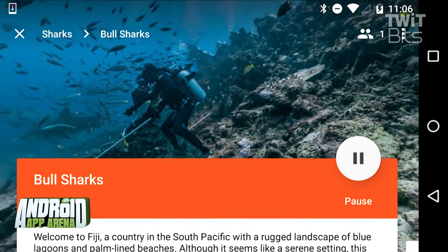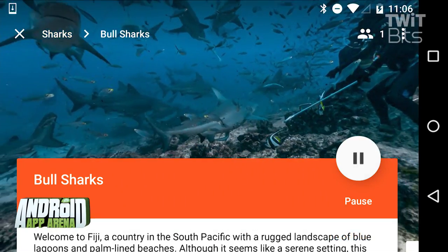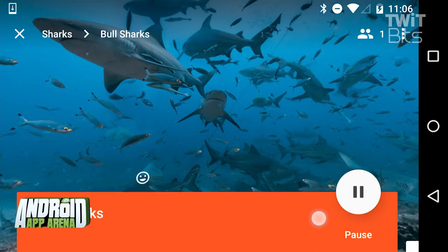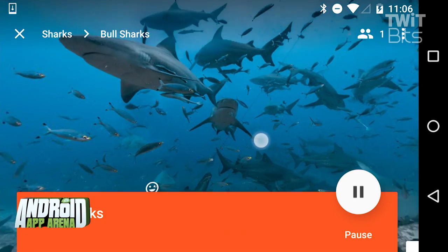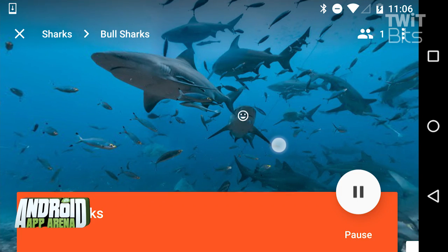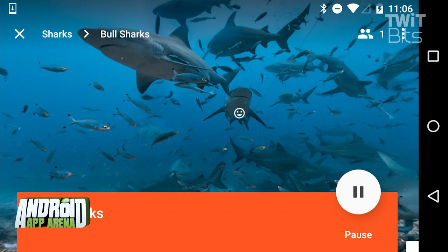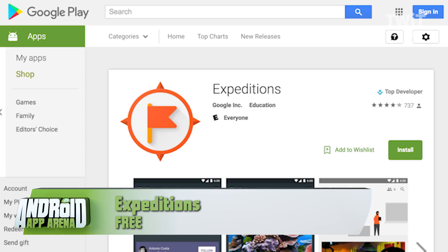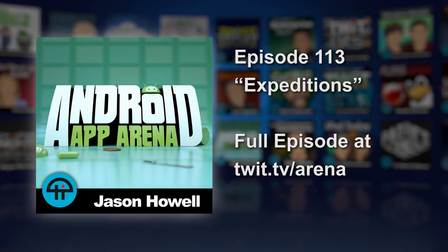Expeditions does not have a solo mode, which is kind of odd. I do hope they include that at some point to remove the requirement of having two devices to start, but it is super cool. And I know as a kid, I would have loved this app. Find Expeditions in the Play Store for free.